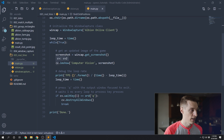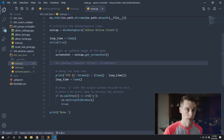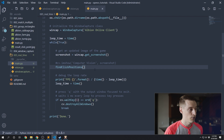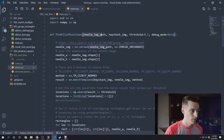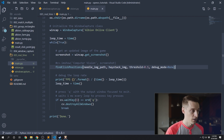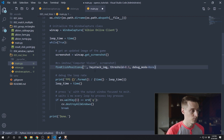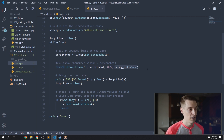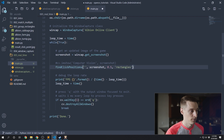Inside the main loop, we'll disable the raw `imshow` call and replace it with a call to `find_click_positions`. The parameters: the needle image path is a screenshot cropped down to just the thing we're looking for — I haven't done that yet so for now I'll use an empty string. The haystack image will be the screenshot returned by `window_capture.get_screenshot`. For the threshold, we don't know yet so we'll leave it at 0.5. And for debug mode, I'm going to draw those green rectangles around what we're looking for.